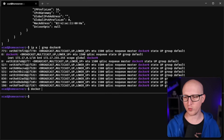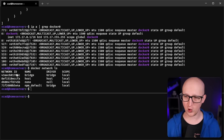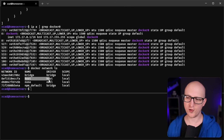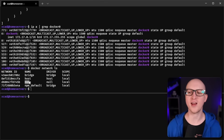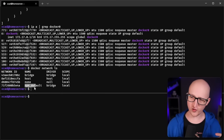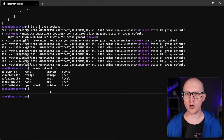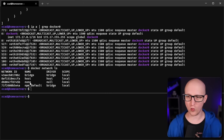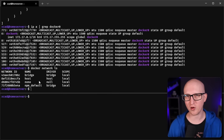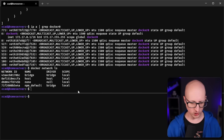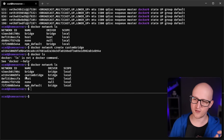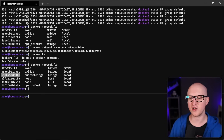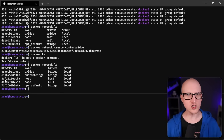When you enter 'docker network ls' you can see all the different networks currently running on the host - the default bridge network, the host network, and the none network. The none network completely isolates a container from all networking access. I also have a custom bridge network called 'npm_default' connecting one application with one database, isolated from all other containers. You can create custom networks by entering 'docker network create' and then the name, like 'custom_bridge'. This also creates a virtual bridge interface on the Docker host with a different subnet.